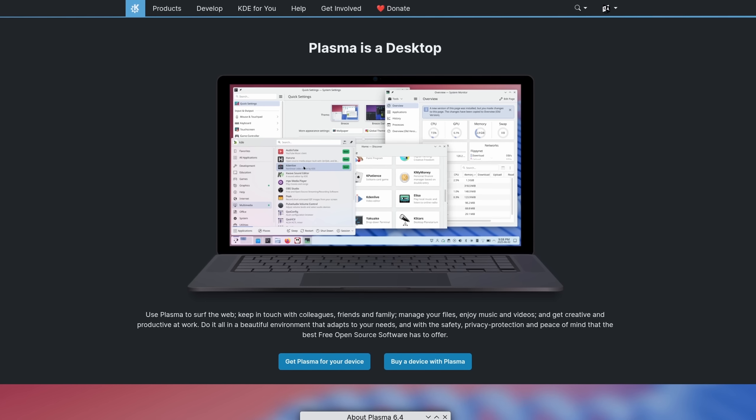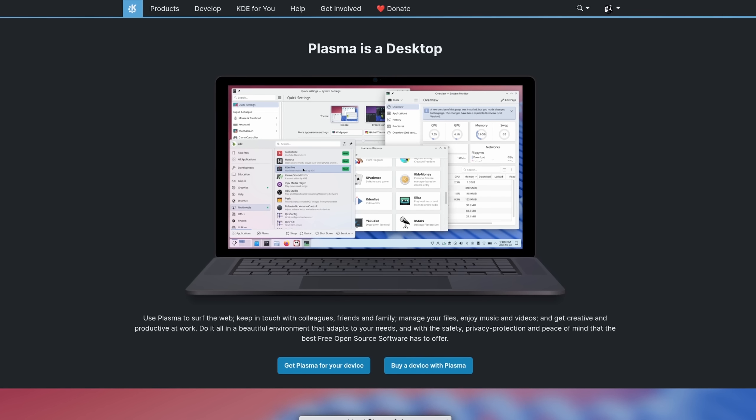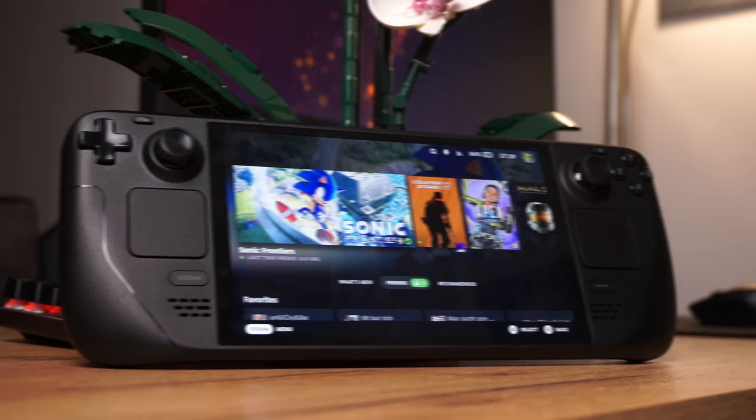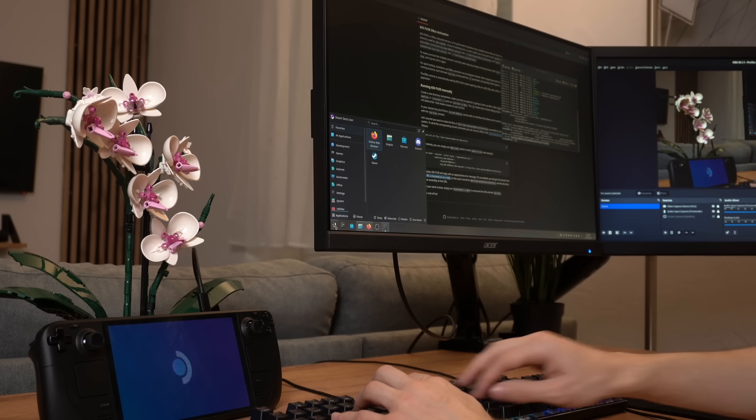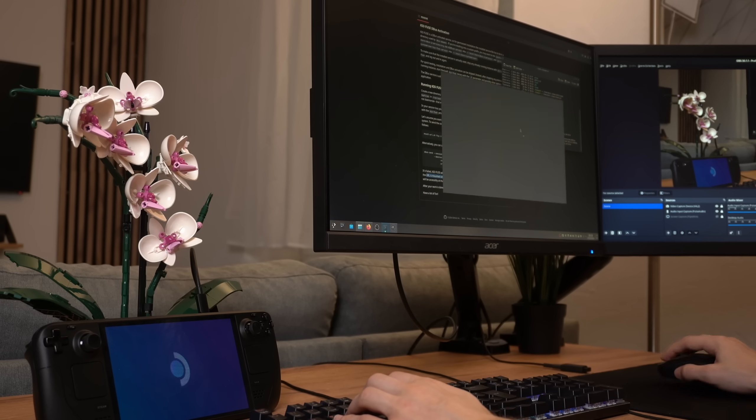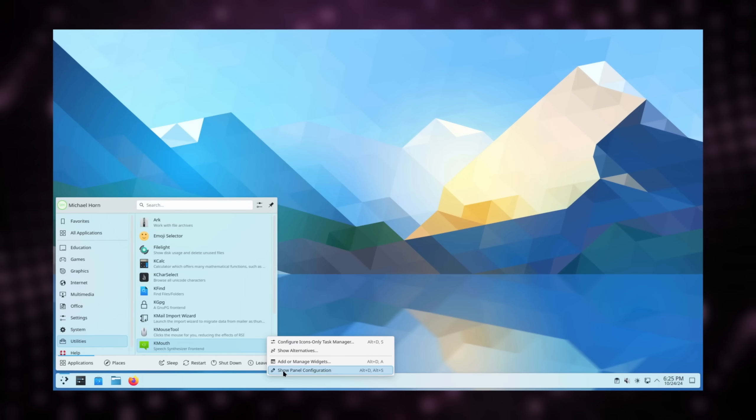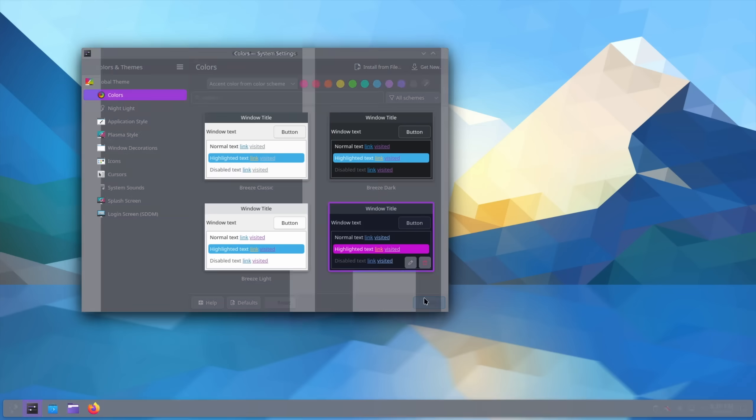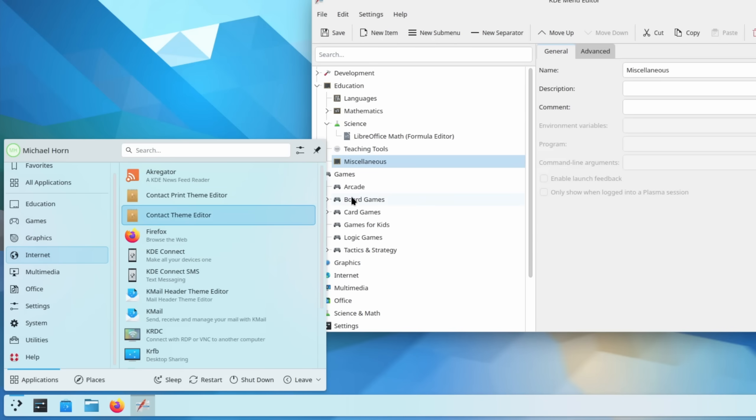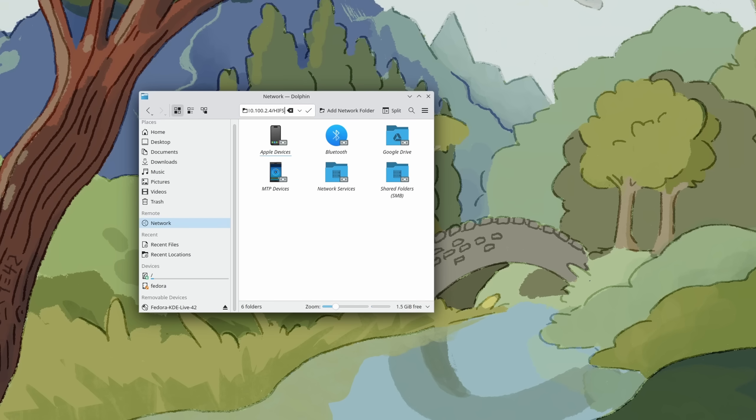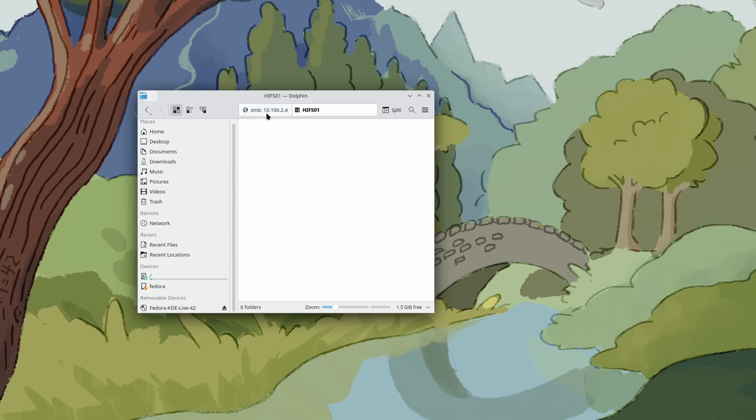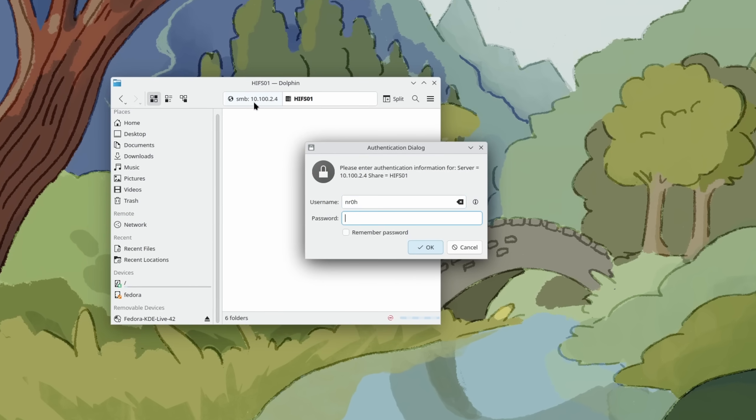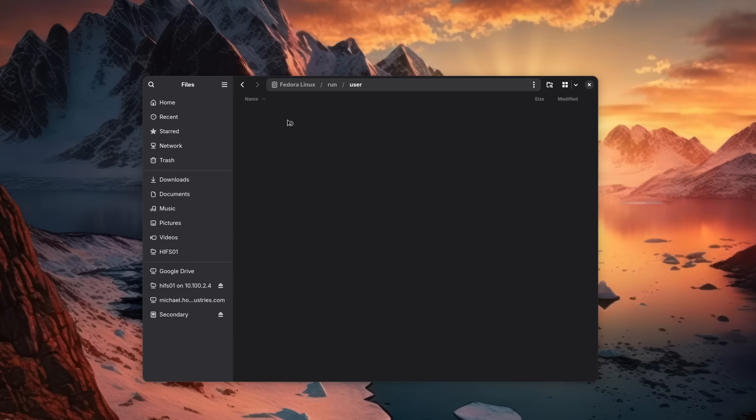The reason why I'm bringing this up is because not every desktop environment has put this same amount of effort into mounting these network shares. One of the most popular desktop environments that is often being recommended and also powering the desktop mode of the Steam Deck is KDE Plasma. And while it's really good in terms of customization, performance and overall usability, it just lacks in functionality for this particular use case.